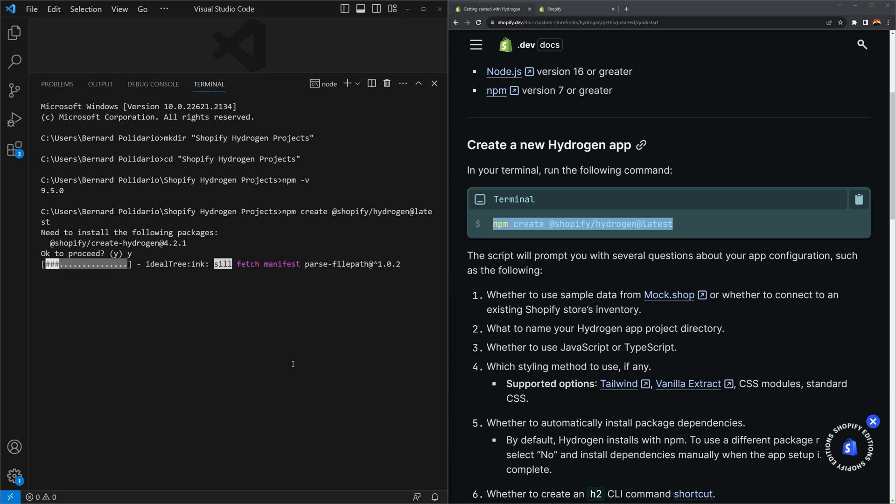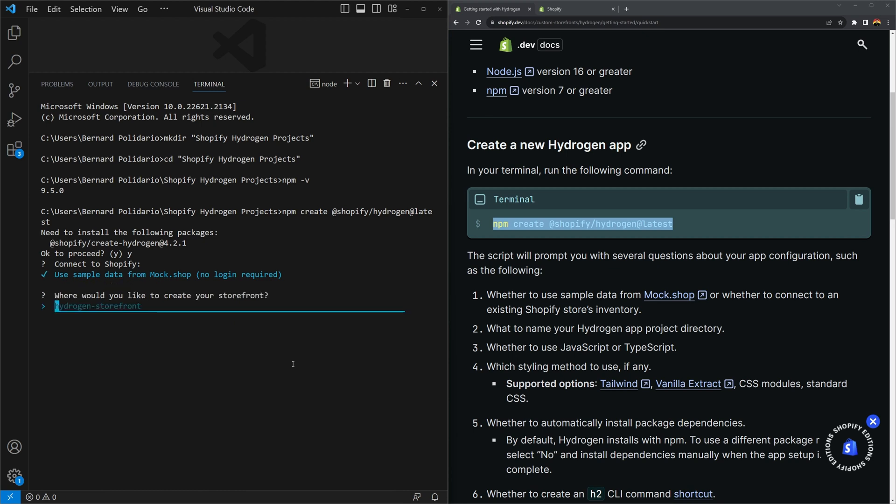Once that's installed, it's going to ask you if you want to connect your shopify hydrogen app to a shopify online store or shopify account, or if you want to use mock.shop. Let's try and use mock.shop because this is our first time doing it. I'll select that.